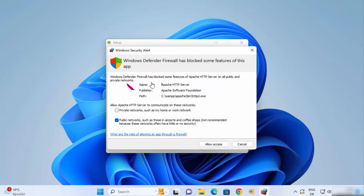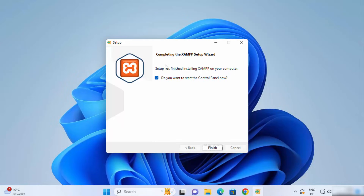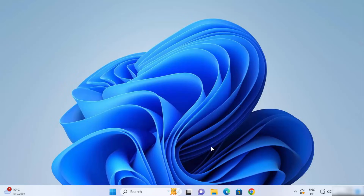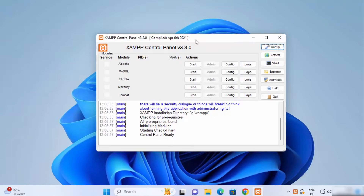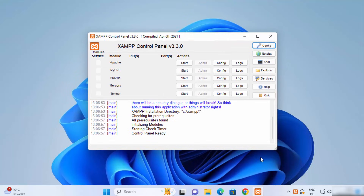During the installation you may see a Windows Defender Firewall message saying it has blocked some features of this app. Leave it as default with the public network option and click Allow Access. Once it says 'Completing the XAMPP setup', leave the checkbox checked for launching the XAMPP control panel and click Finish. The XAMPP control panel will launch and you'll also see its icon in the system tray.